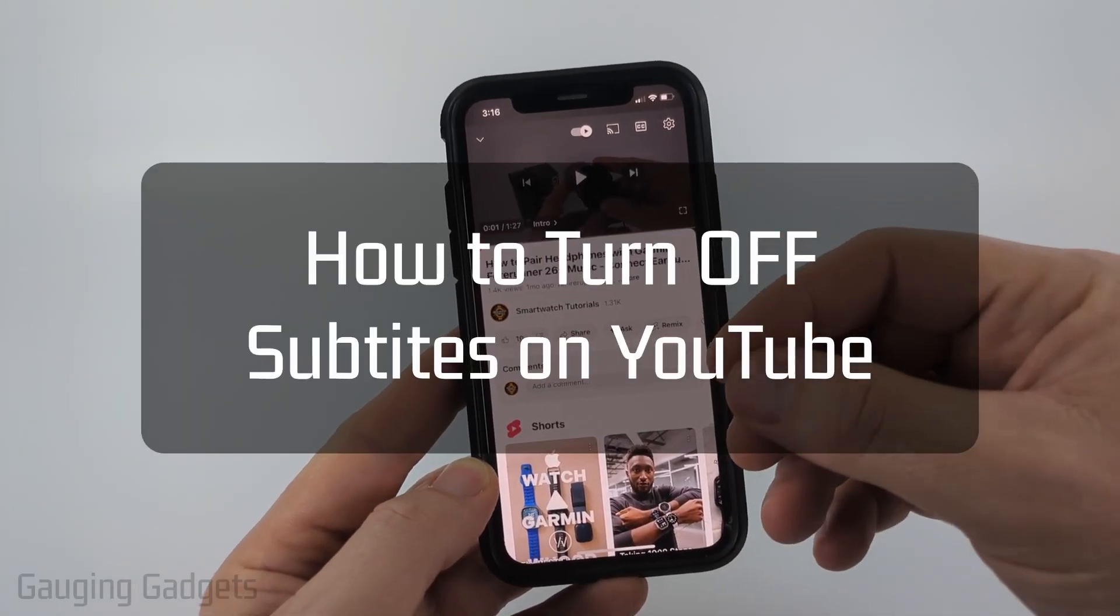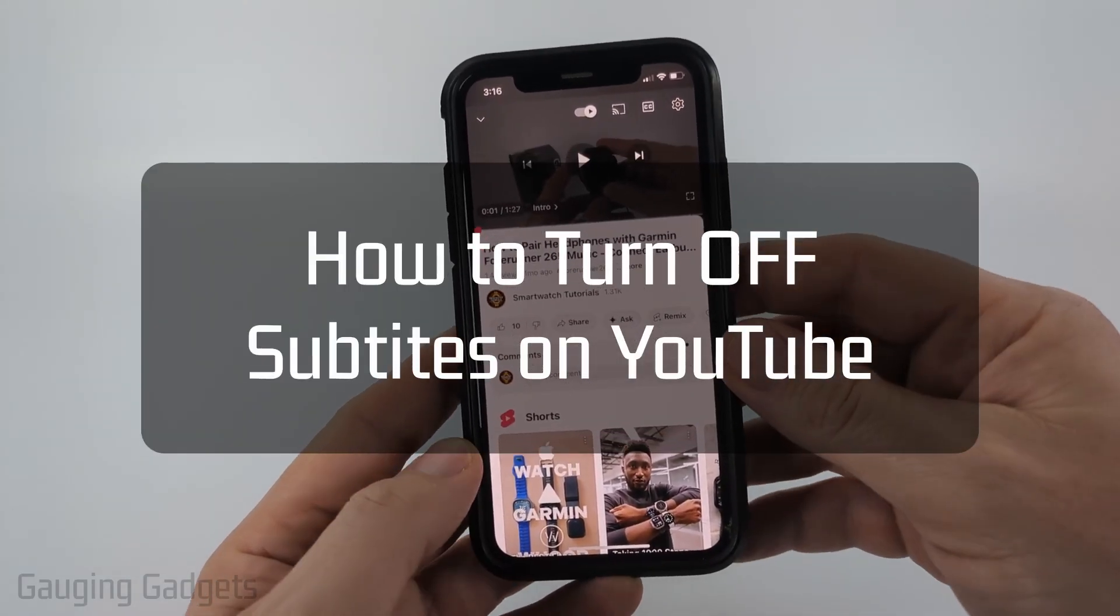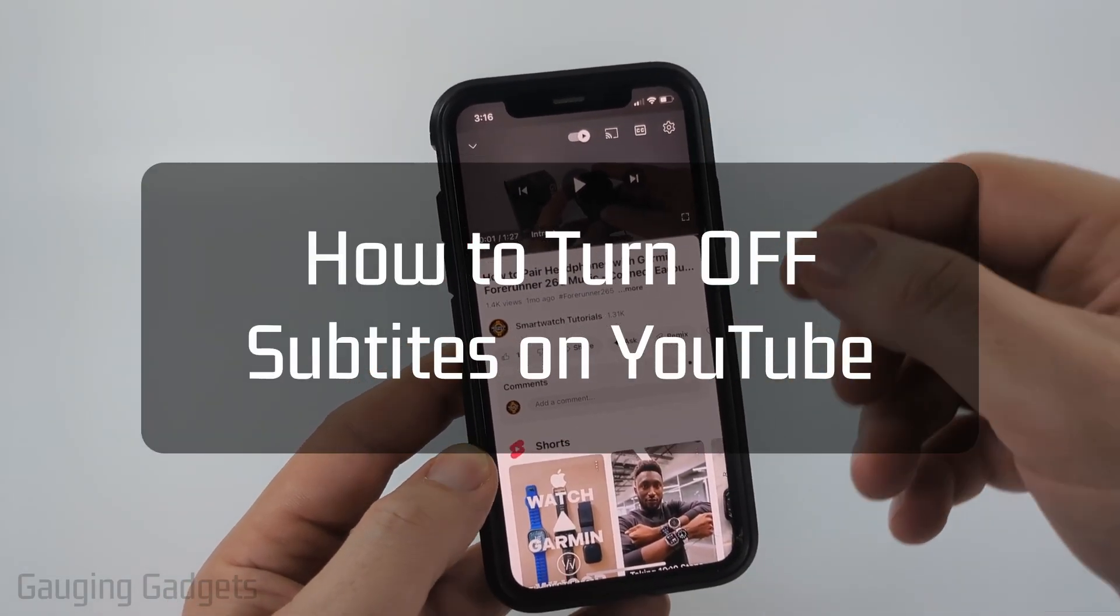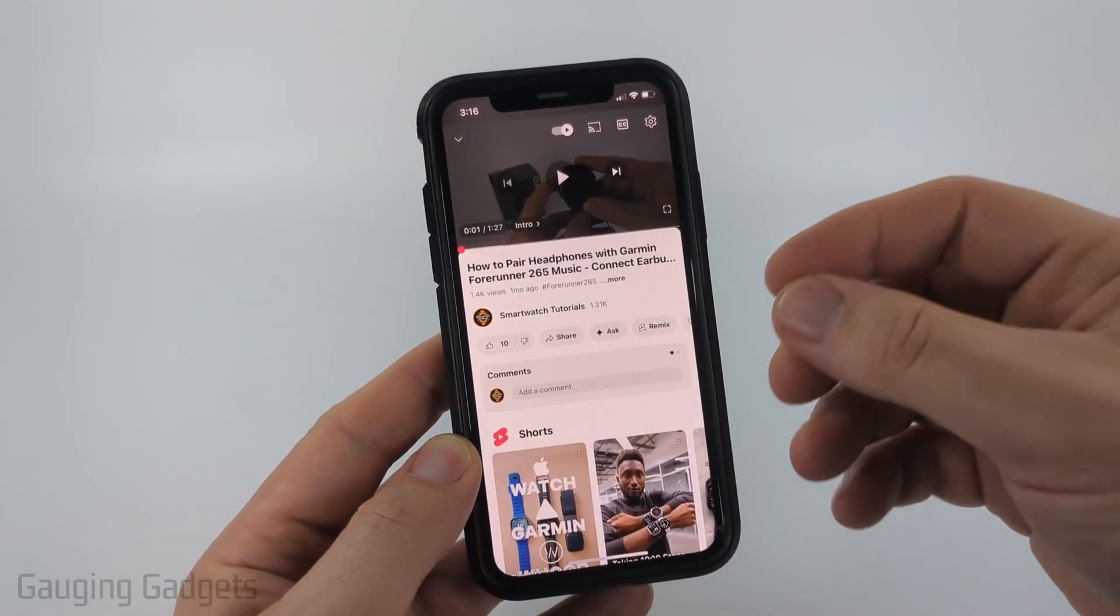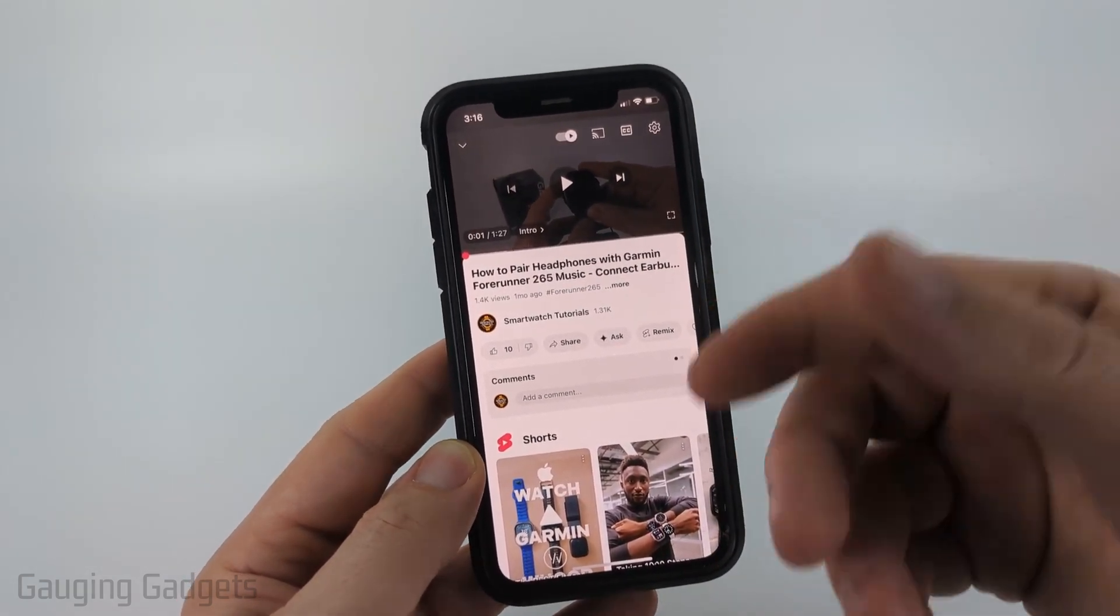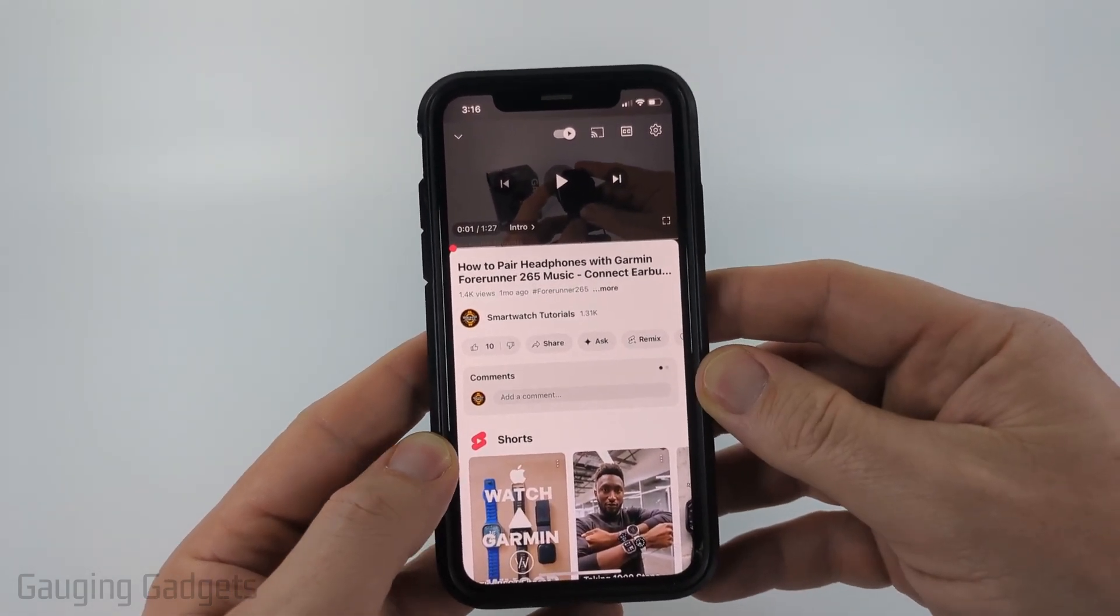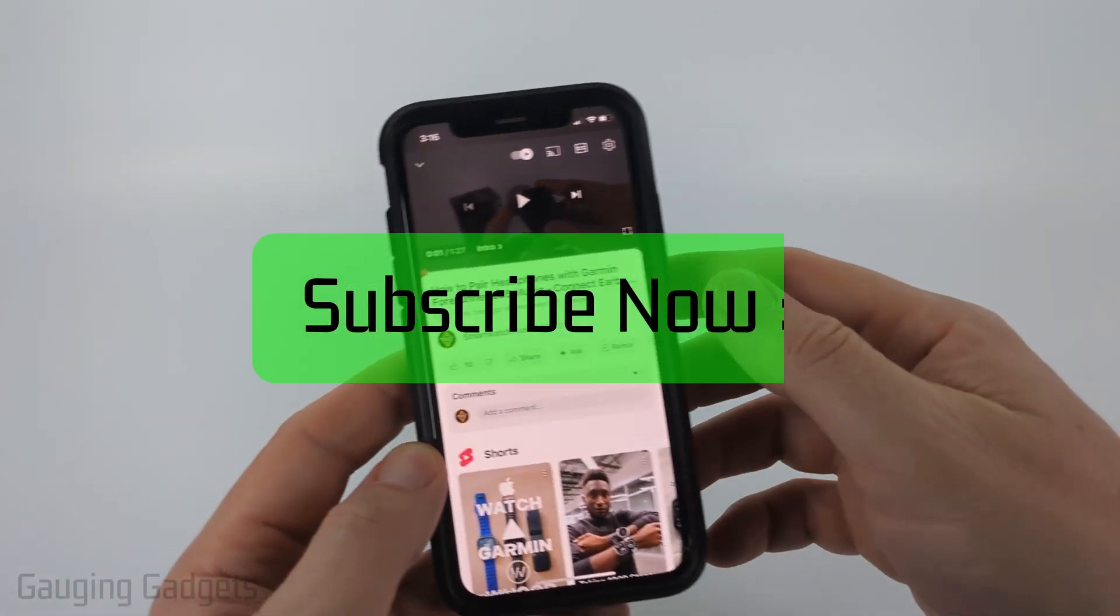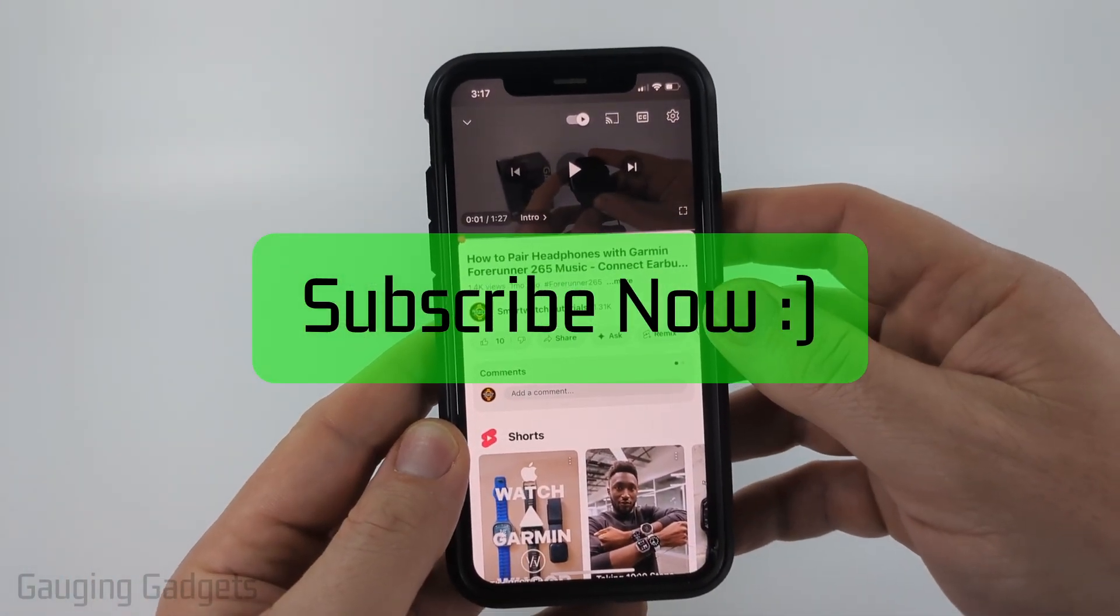How to turn off captions and subtitles on YouTube. In this video I'm going to show you how to disable captions and subtitles on YouTube in both the YouTube app on your phone and on the desktop in the browser. If this video helps you please consider giving it a like and also subscribe to my channel because that really helps me out.